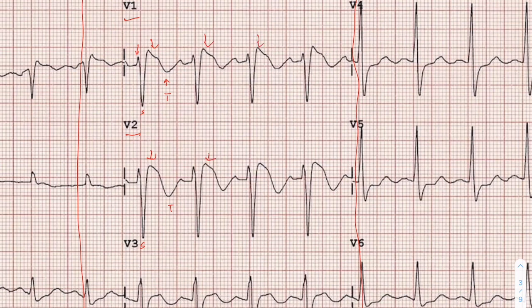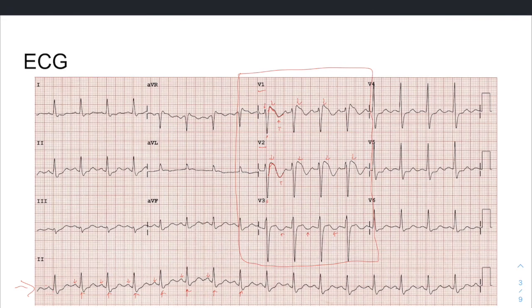It looks like ST elevation. Normally after the S wave you'd hit the J point, have a flat isoelectric period, and then a nice upstroke on the T wave. But here you're seeing really large ST elevation followed by T wave inversion, and the same thing is happening in V1. This mimics the pattern of a STEMI, but that's not actually the case. There is ST elevation in V1 and V2, and T wave inversion also in V3 — and that is part of the answer to this week's ECG.